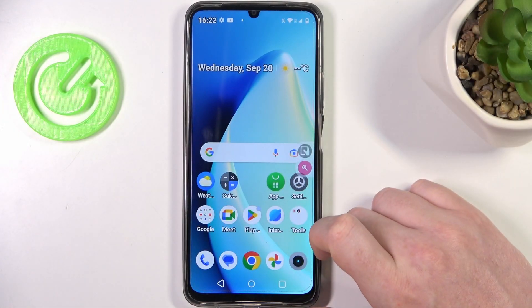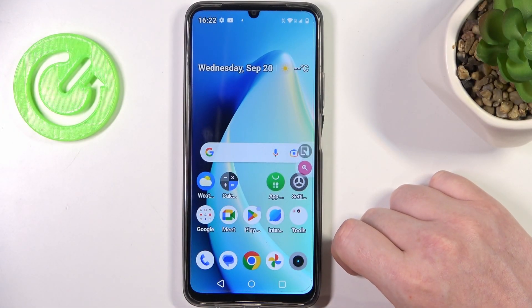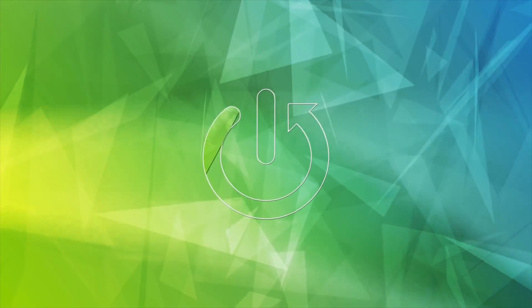Hello, in this video I want to show you how to enable or disable Mobile Data Saver on Realme Narzo N53.